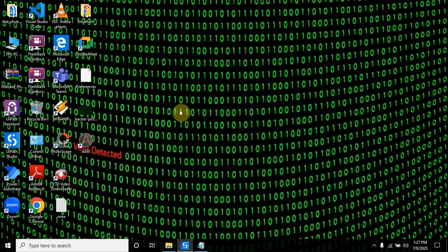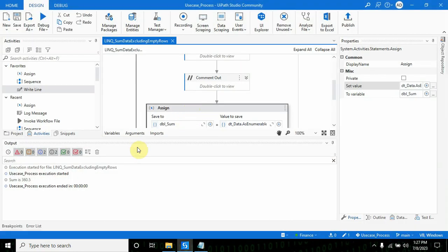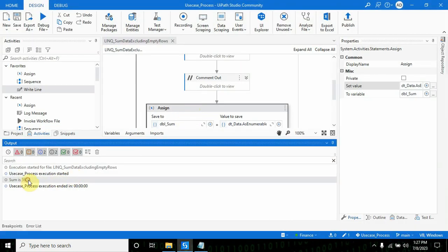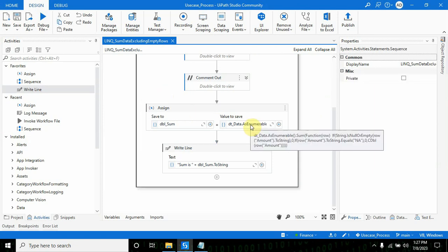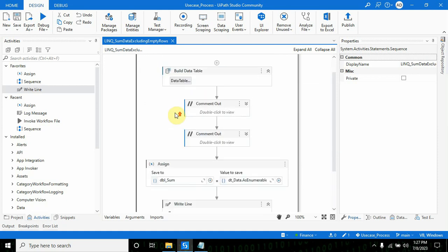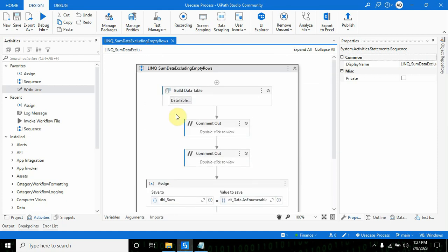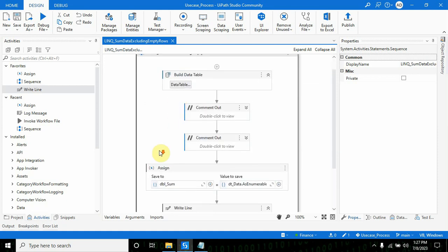This is how you can calculate the sum if in the rows or cells we have 'any' or empty values. We can still do that with the help of LINQ. Thanks for watching my video, I'll be back with some more interesting videos. Thank you so much.